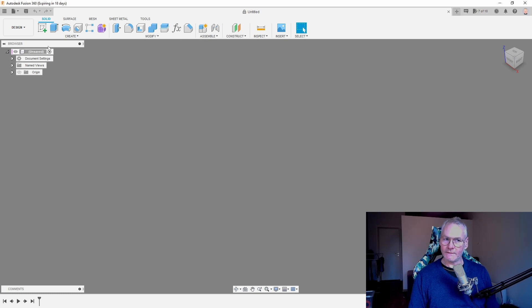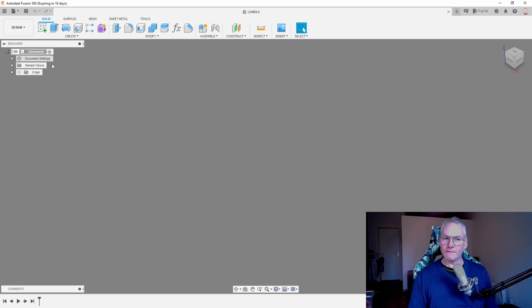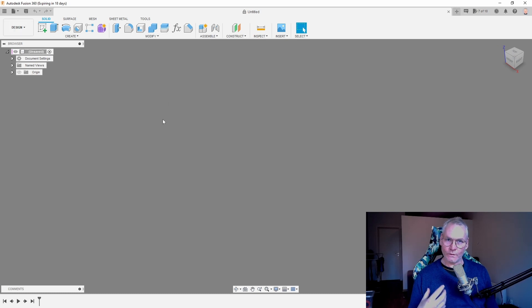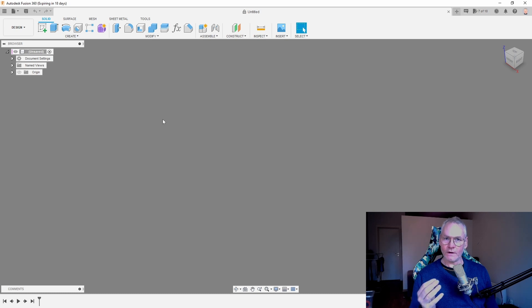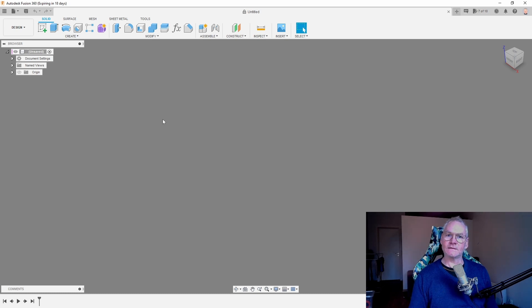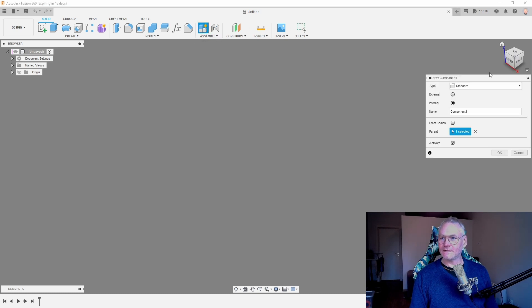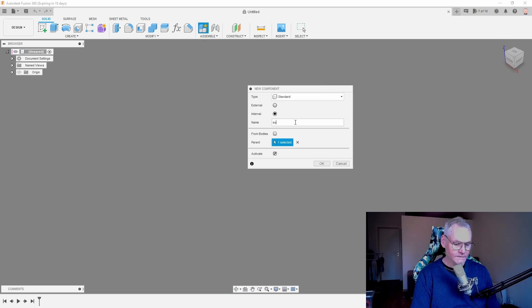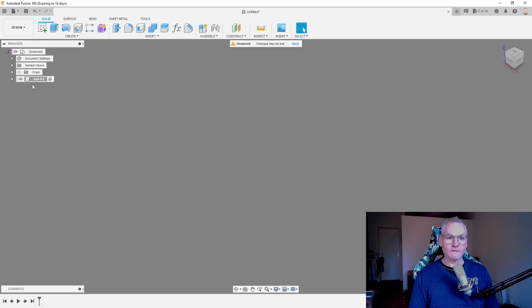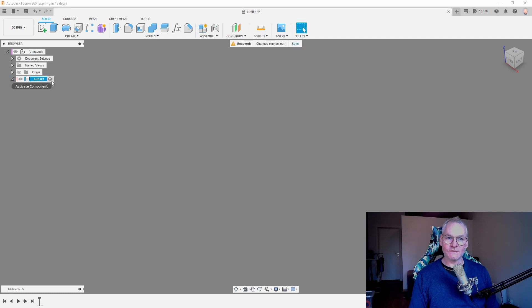We are on the top level now. We could start sketching here, but optimally we want all our sketches for our sub-components to be in the sub-component. So let's make a new component here. Let's call this sub-zero. Not really important. And it's already activated as you see.